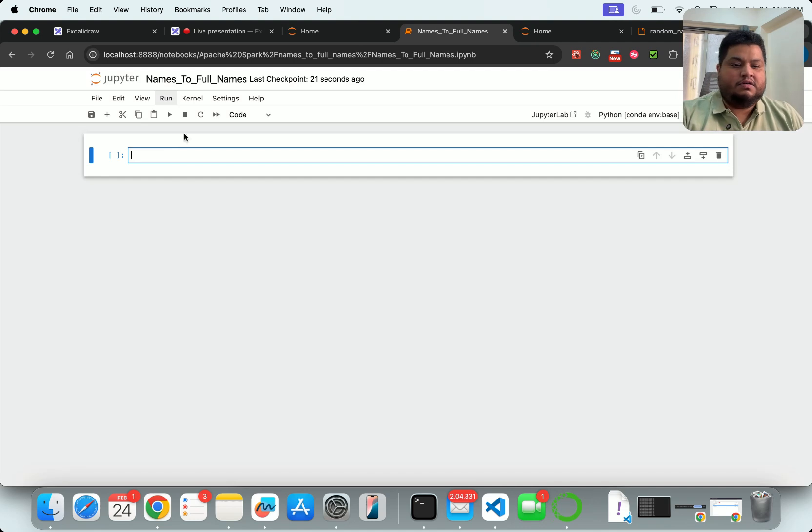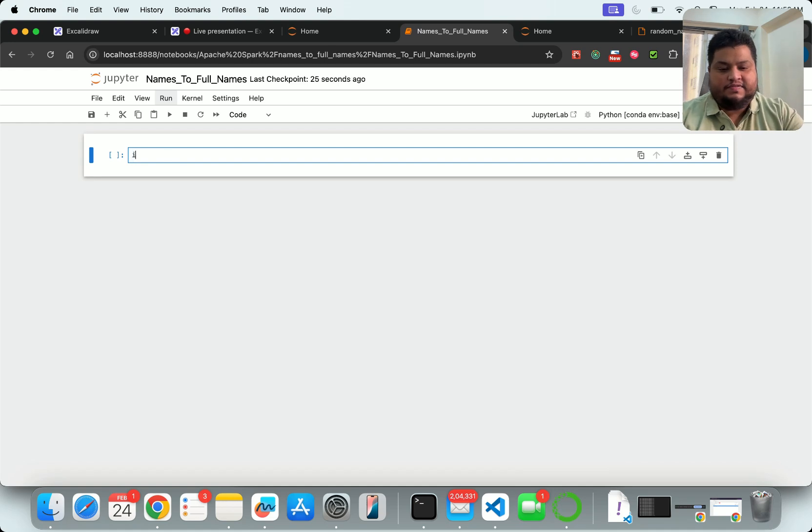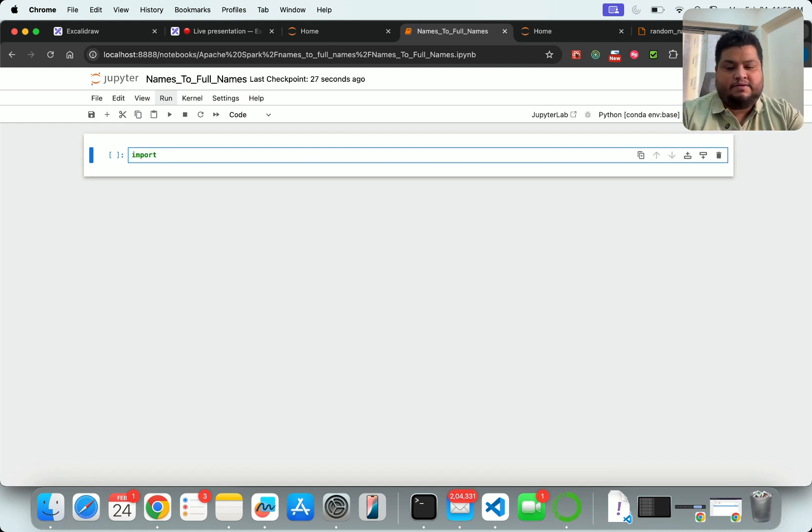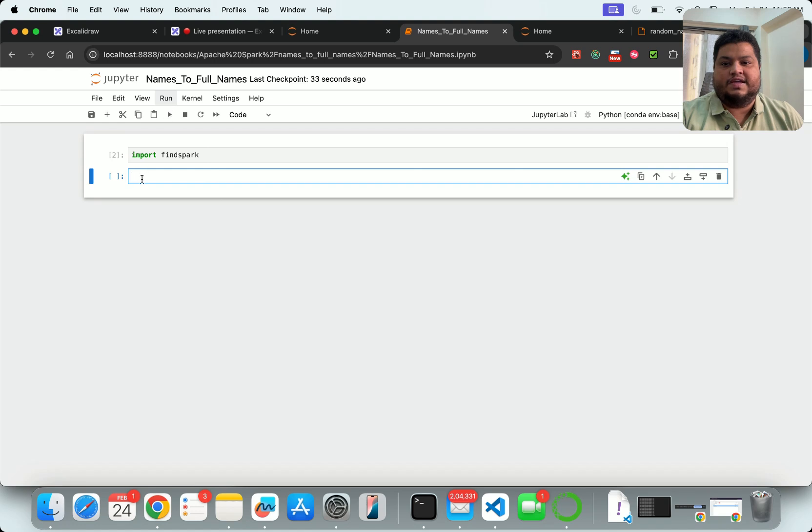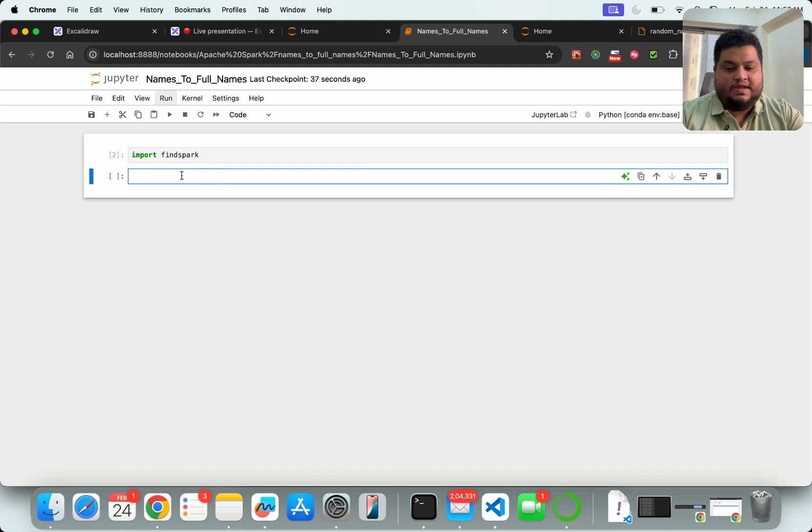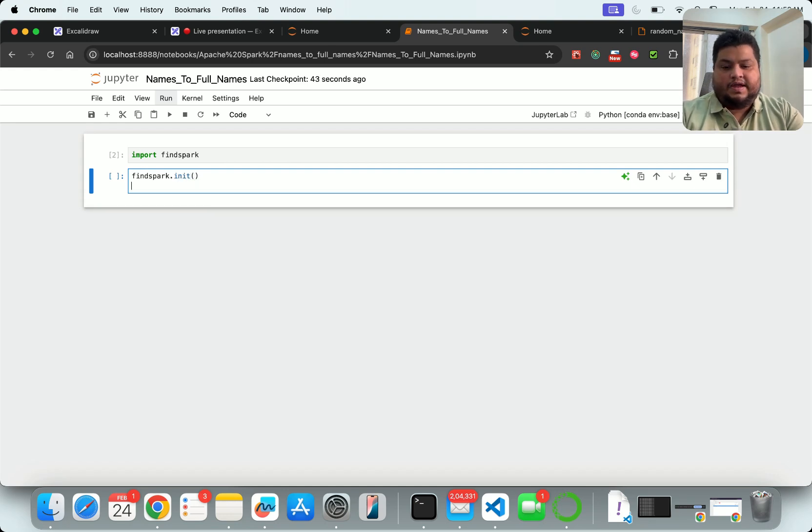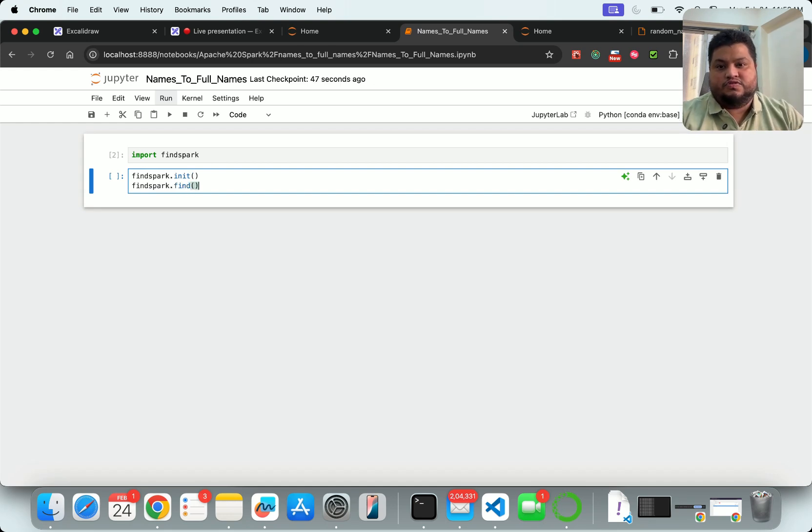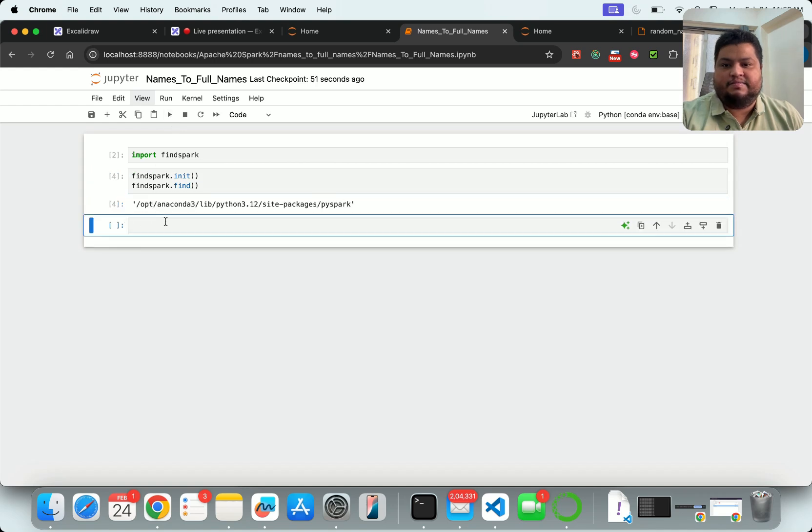Because we're using that, we have to say 'import findspark'. If you want to know how to run these files, we've already done that - you can see the video in the eye icon on the top or in the description box. Then I say findspark.init and findspark.find. This will let me know where my Spark is right now.